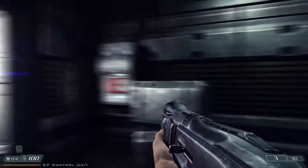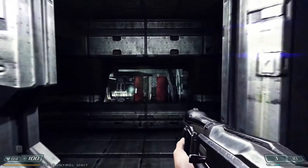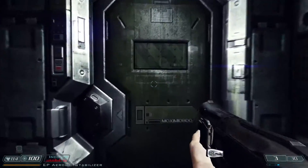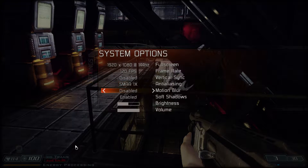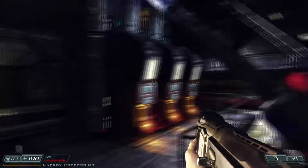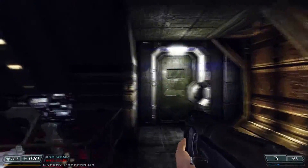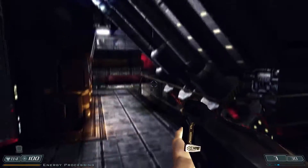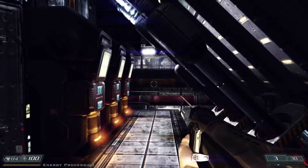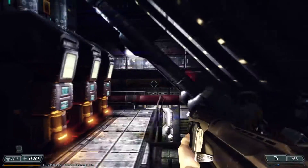I do have motion blur on. Some games it feels nice, some games it doesn't. In this one, with it on at 4x, I'm not sure how well it'll capture, but it looks ugly. I'm recording at 60 FPS but I have a 144Hz refresh rate monitor and it's butter smooth — no hitching, no frame loading or anything like that.